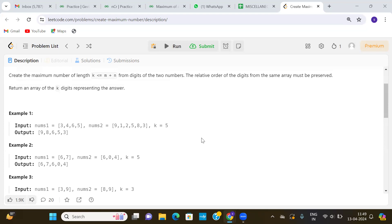The maximum number that can be formed from nums1 and nums2 is [9, 8, 6, 5, 3]. This is the maximum number of length five that we can form with the help of these two arrays nums1 and nums2.